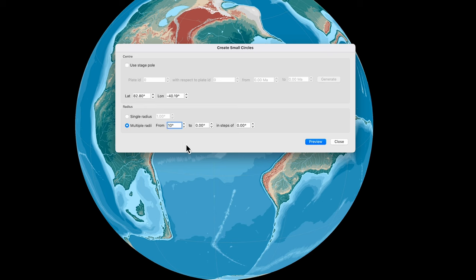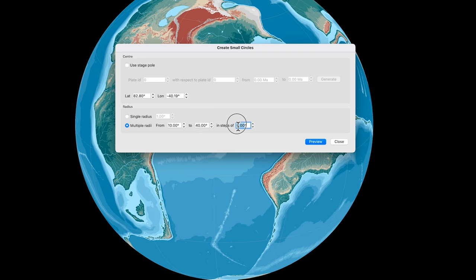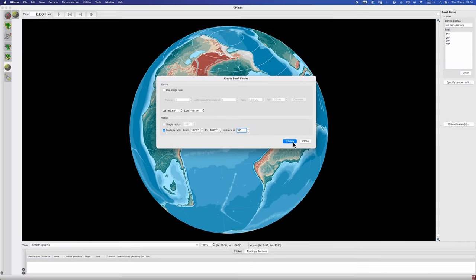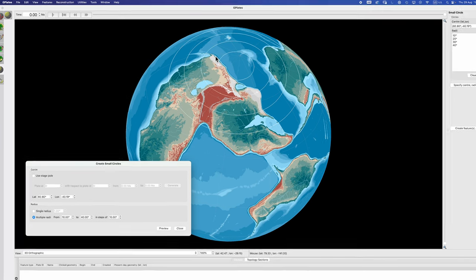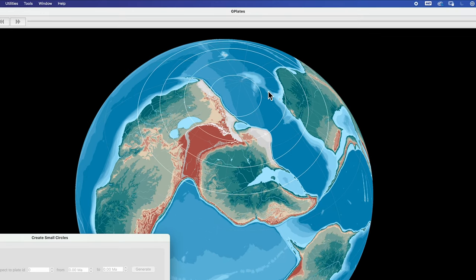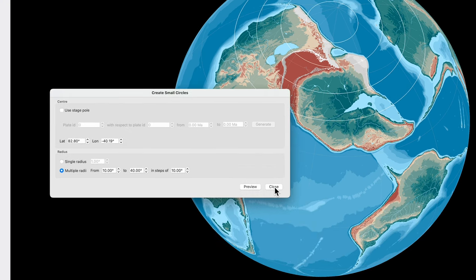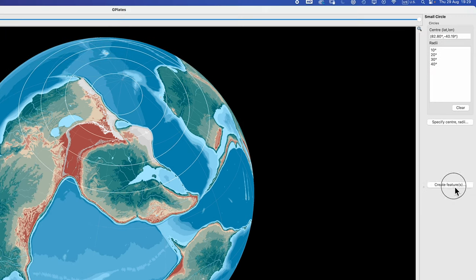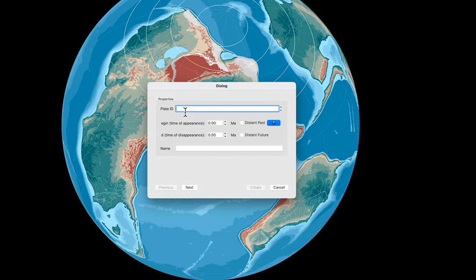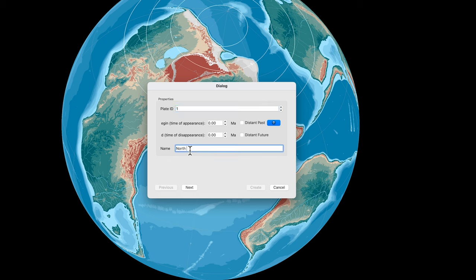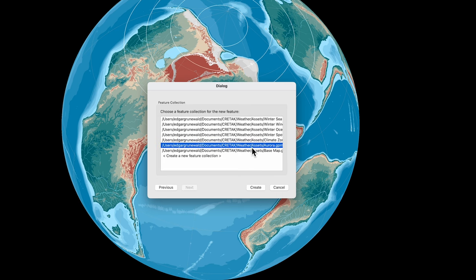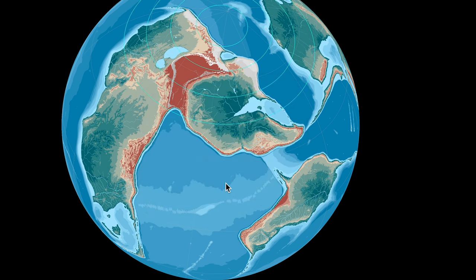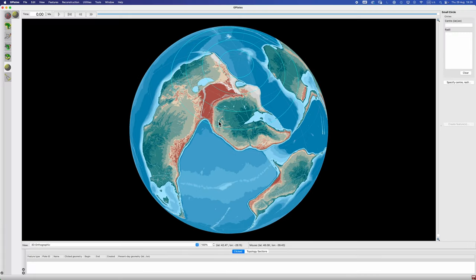So I'm just going to make up some numbers here. Something within 10 degrees of the actual axis of rotation which would be 90 degrees. Let's say 82.8 something like that latitude, and longitude, again it could be whatever, random number. And what I'm going to do then is I'm going to select multiple radii because we want to plot out those multiple zones. We'll start about 10 degrees away from the geomagnetic pole, and let's say for argument's sake each of the bands within our auroral zone is 10 degrees latitude. So we want three zones, so we want to go out to 40 degrees in steps of 10 degrees.